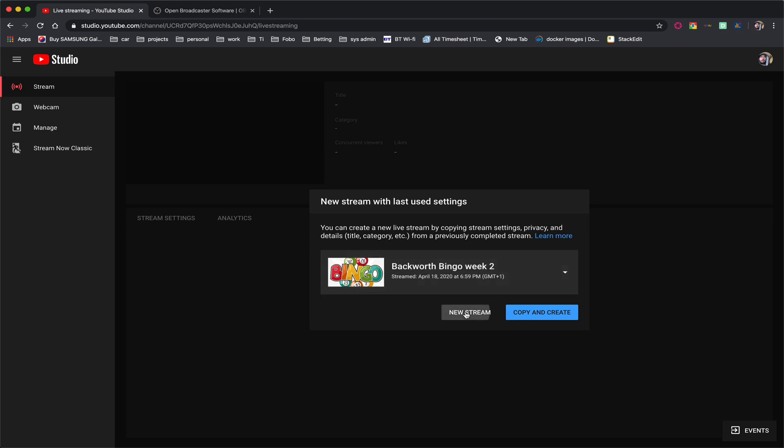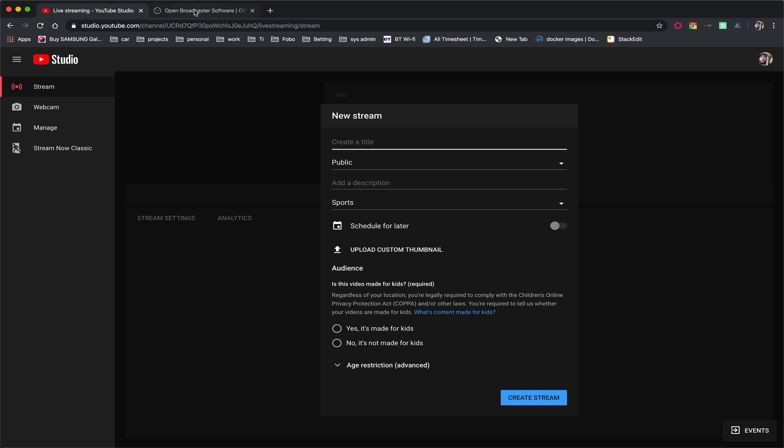Now I'm going to click new stream but I'm going to leave this here for now because what we need to do first of all to be able to stream is have a bit of software called OBS Studio. Now OBS Studio is free. It is very very complicated if you want it to be but for the purpose of doing live streaming bingo it's very very simple.